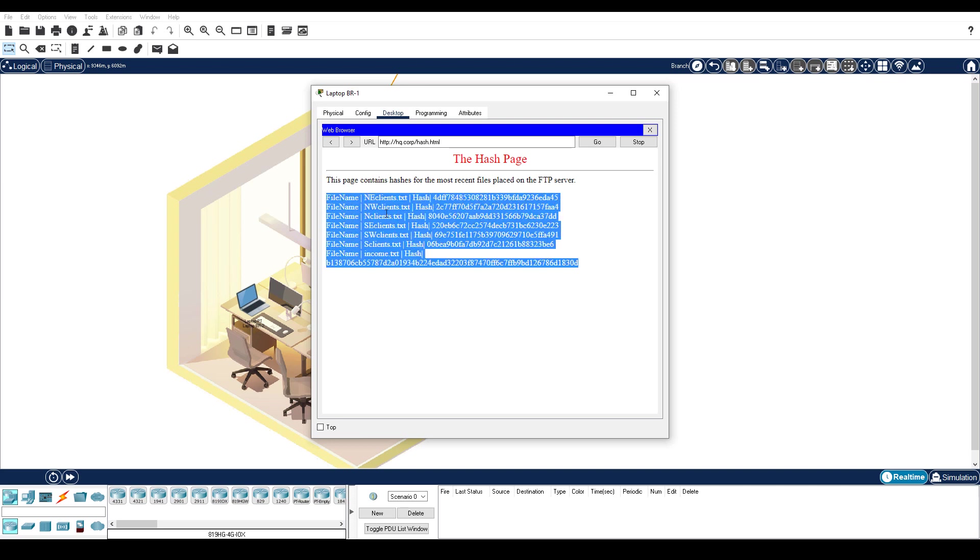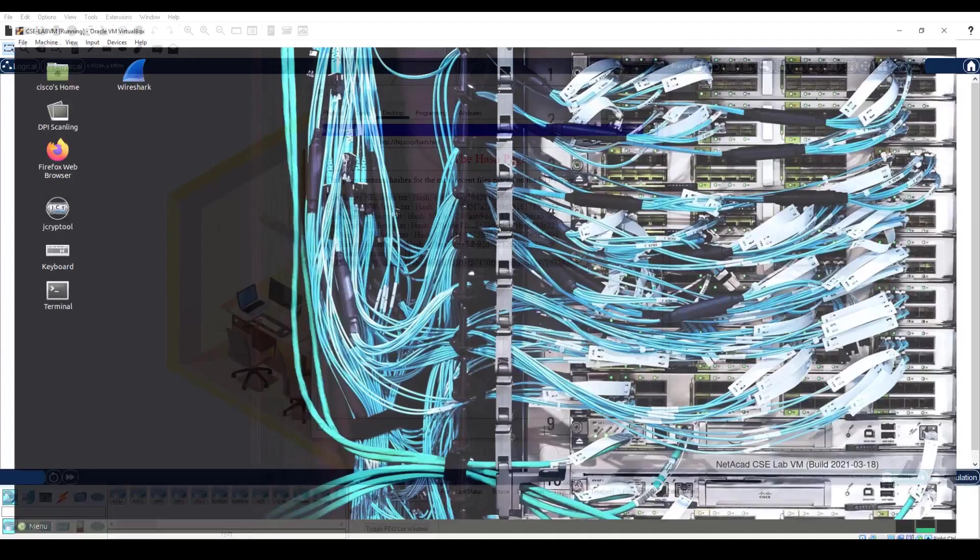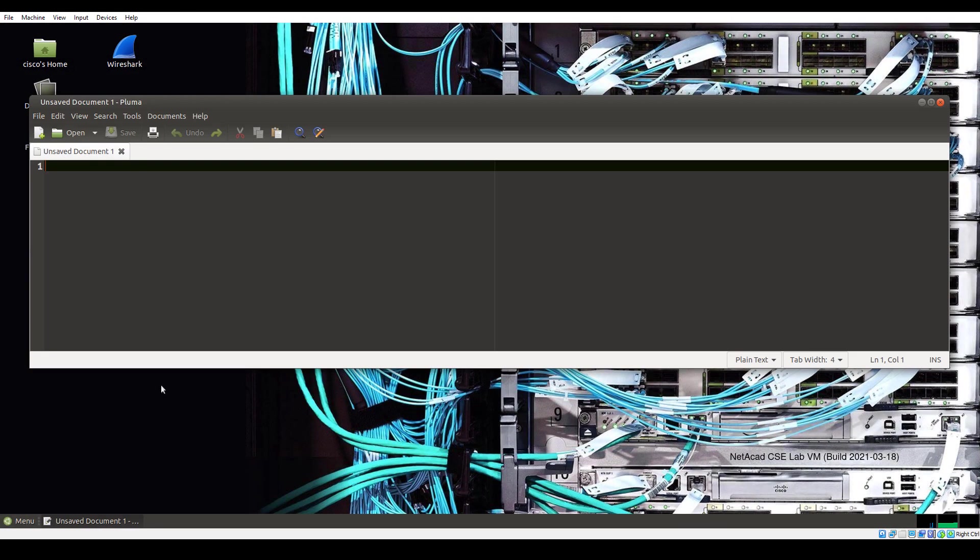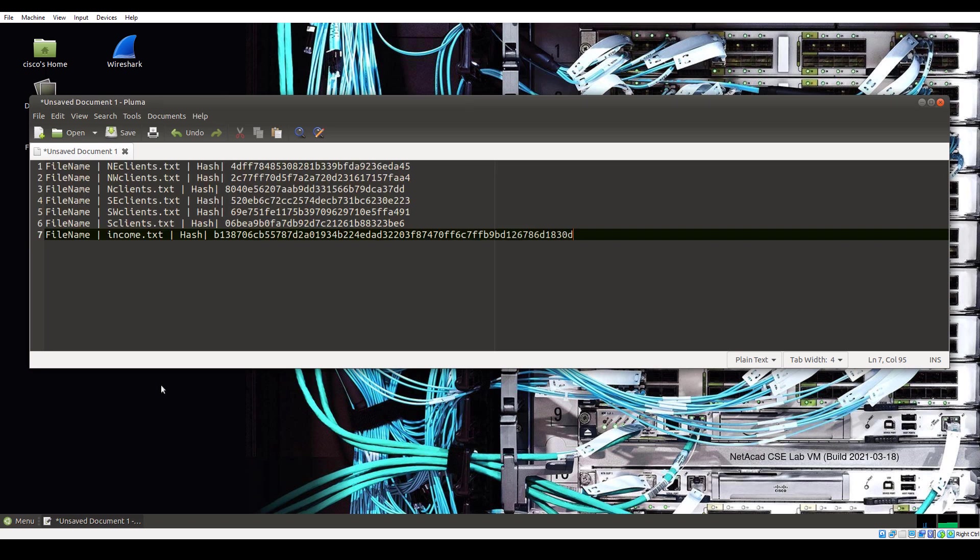Open the CSE Lab VM, and then click Menu, Text Editor Pluma. Paste the contents of your clipboard into the blank document. You will use these hashes to validate whether or not a file is corrupted.